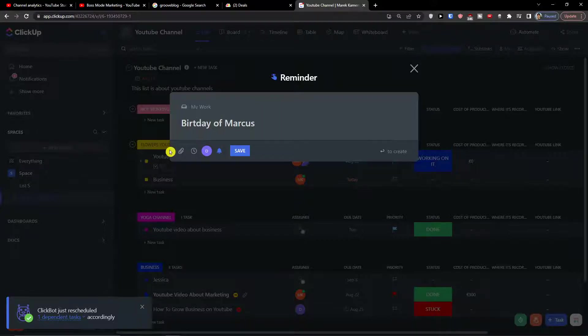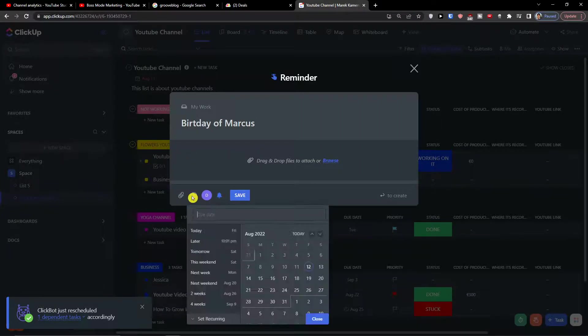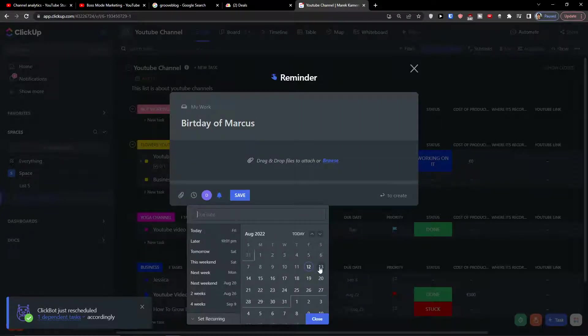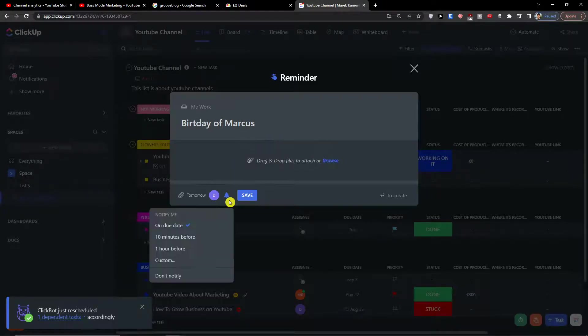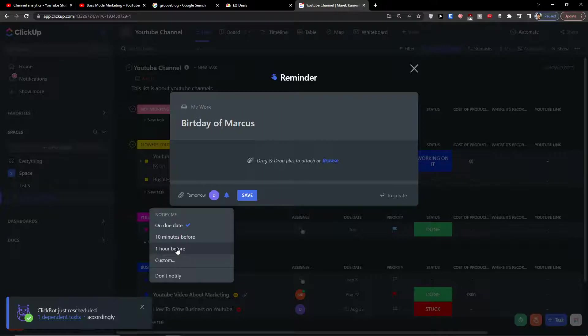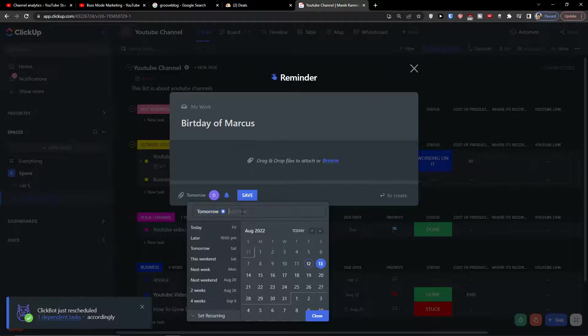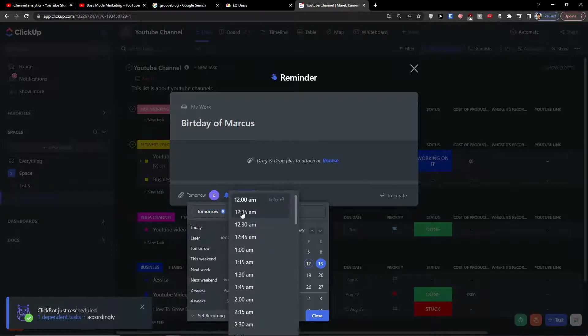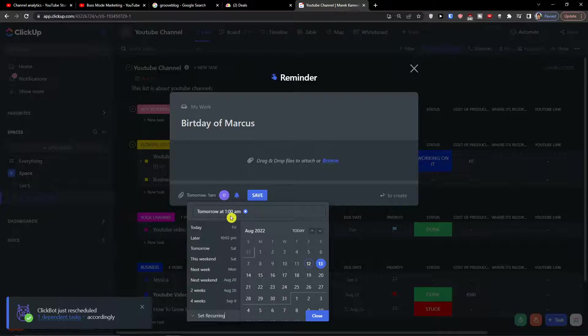Then I can add attachments here. I can have reminder date. So let's say it's for tomorrow. And then I can notify on the due date, 10 minutes before, one hour before, or custom. So let's say tomorrow, I can set recurring and I can also add a time at 1 a.m. So then I would get notified.